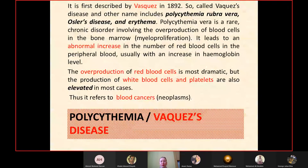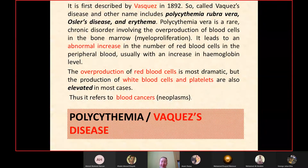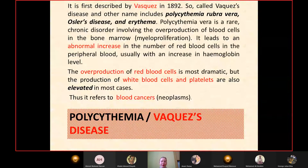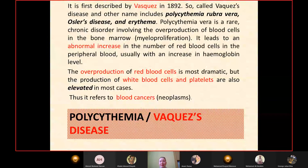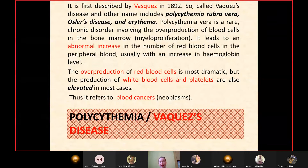Polycythemia — also known as Vaquez's disease, polycythemia rubra vera, Osler's disease, or erythremia — was first described by Vaquez in 1892. It is a rare chronic disorder involving overproduction of blood cells in the bone marrow, primarily red blood cells, leading to an abnormal increase in red blood cell count and hemoglobin level. Overproduction of white blood cells and platelets is also elevated in most cases, which is why it refers to blood cancers — neoplasms.